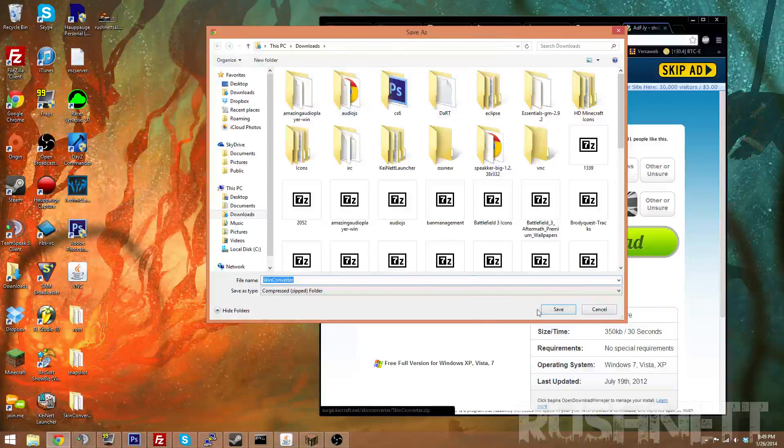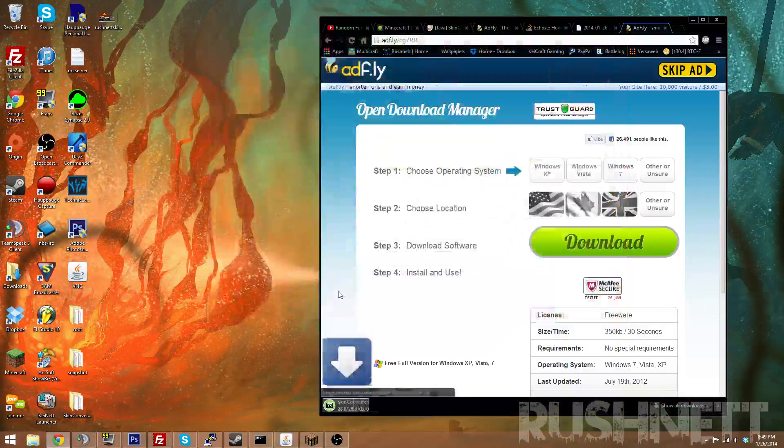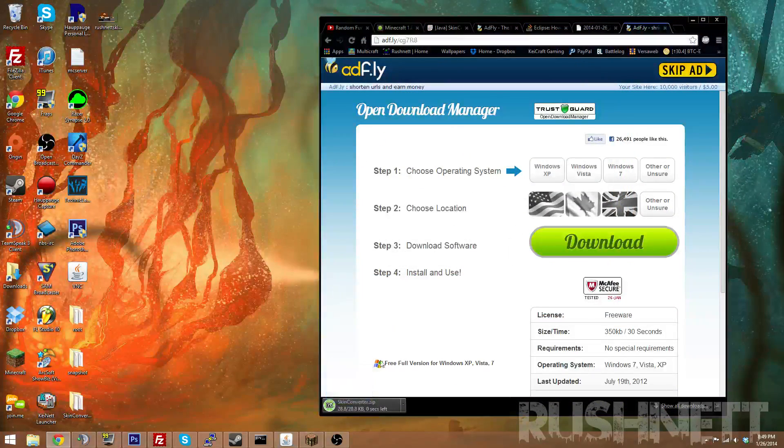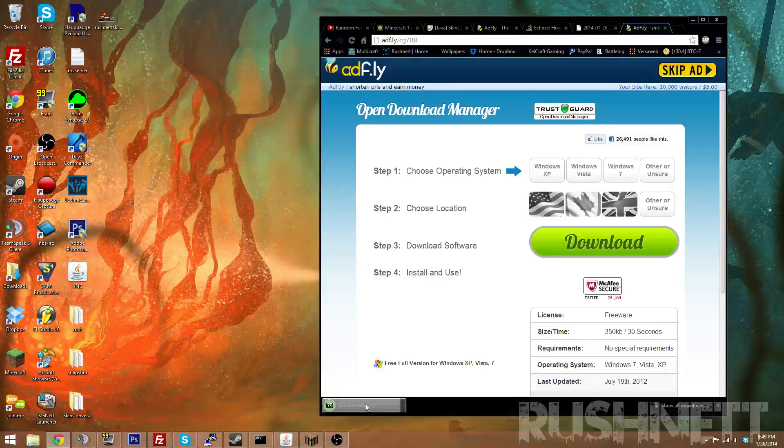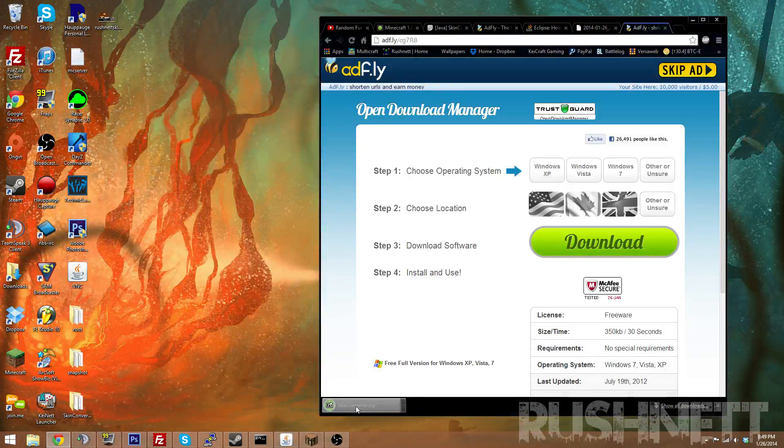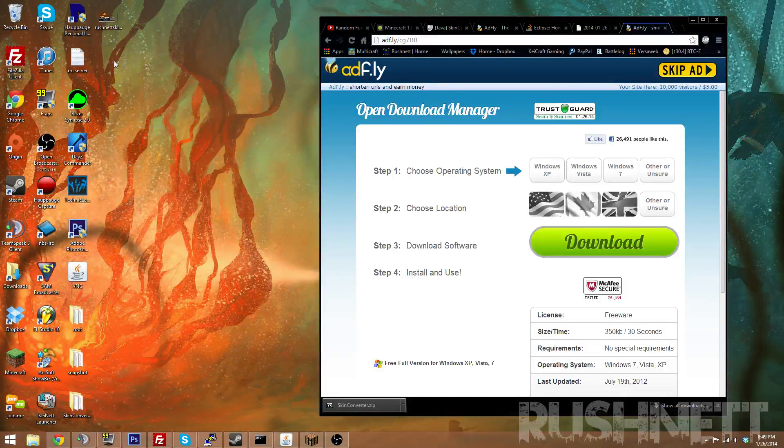Then just download it. Wait for it to finish. It's very small, so it doesn't take that long.